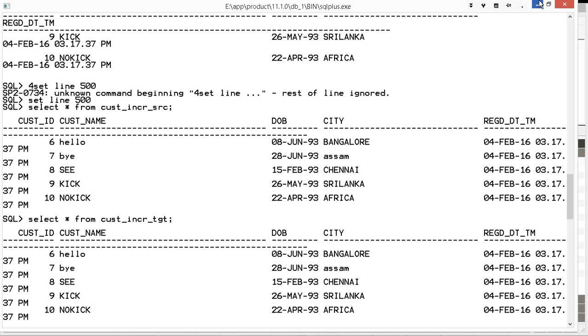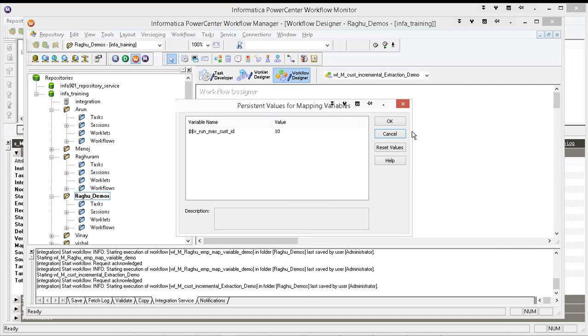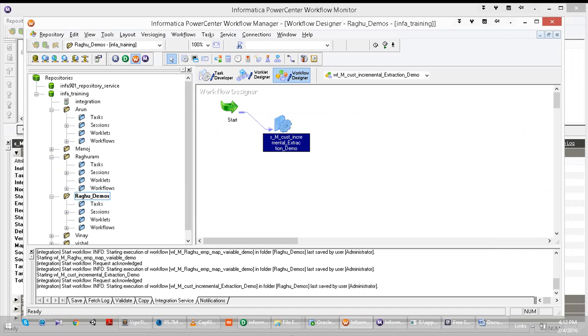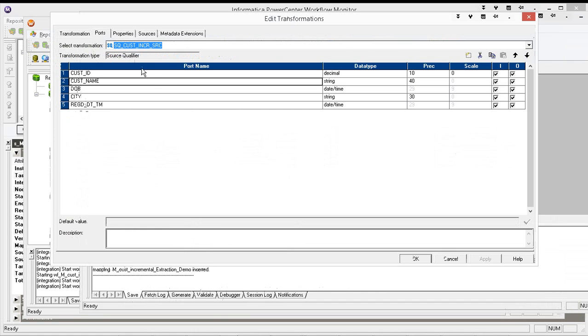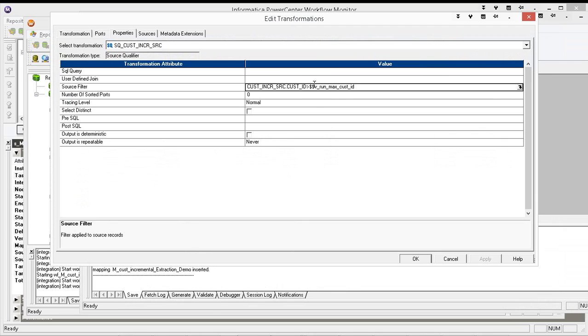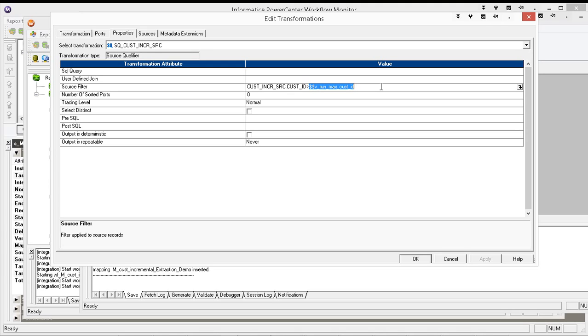So next time Informatica uses this ten last value as initial value. In the where clause of select statement, first time when you are running it, what is the value here? It is initial value zero. That is the reason you are getting all records. Now last record is ten. It will take the ten value and it will store it in the variable. Next time when you are running it, what value you will have here in this variable? Ten only. So do you have any new records now? No, we don't have any new records.